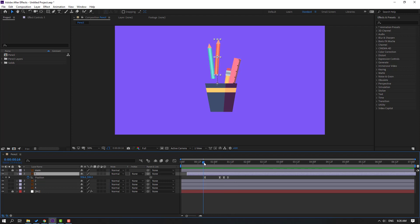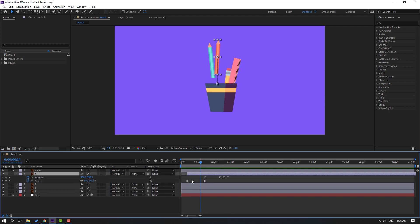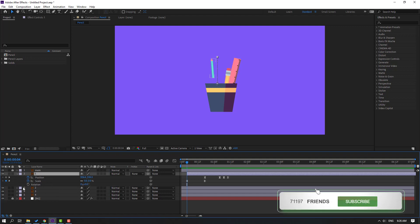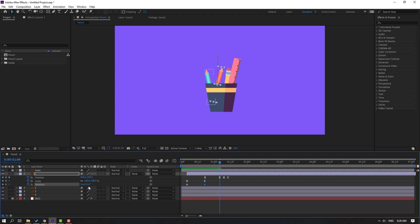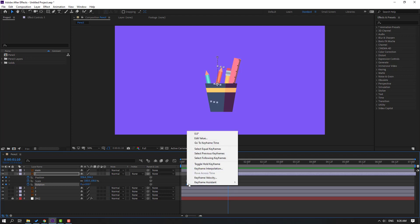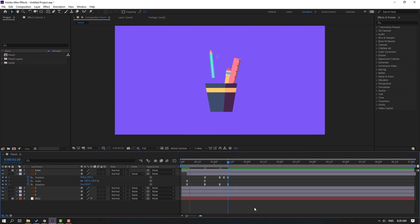Press U to see only keyframes. Go to here, select layer 1, hold Shift and press R to open rotation, and go to here to change the rotation. Go to the last shape frame, change rotation like this. Select the rotation keyframes, make eases. That's good.